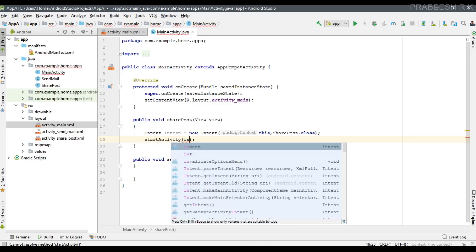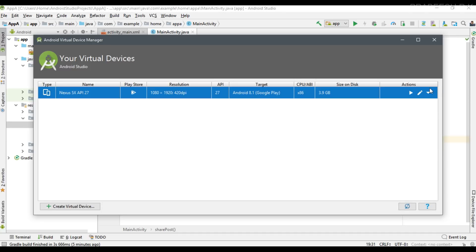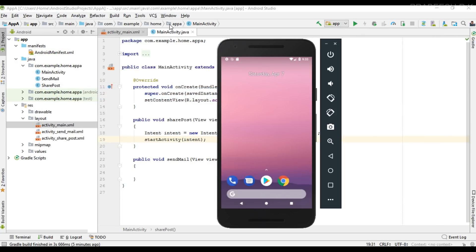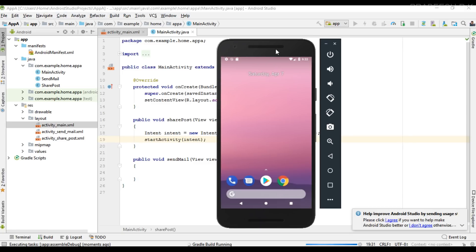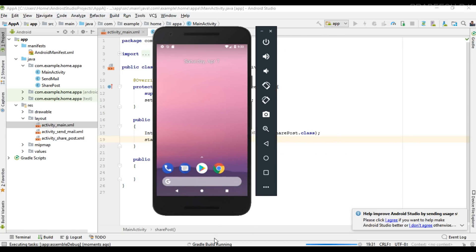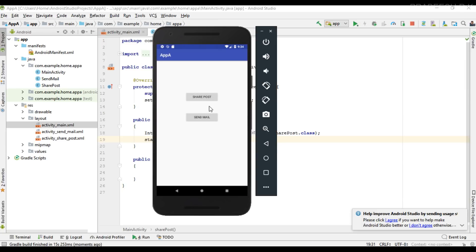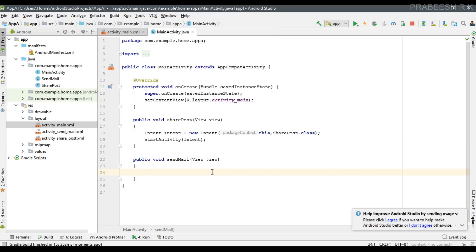This intent is an explicit intent. Now we can start the activity using startActivity(intent). Let's test it - I open the Android virtual device which is already running. Run the project. The project is available on our virtual device. Click 'Share Post' and that particular activity opens. This is an example of explicit intent.